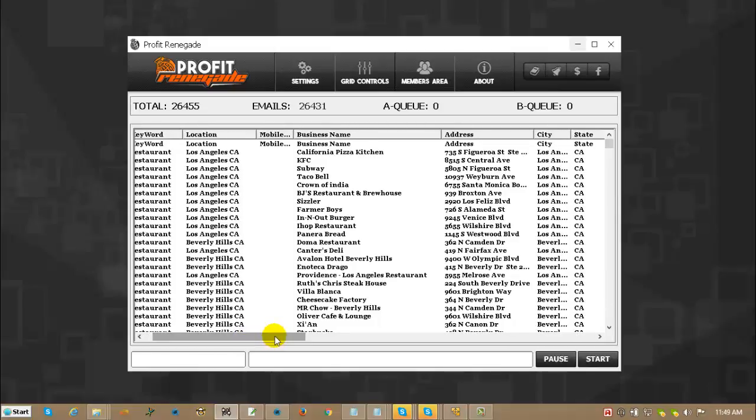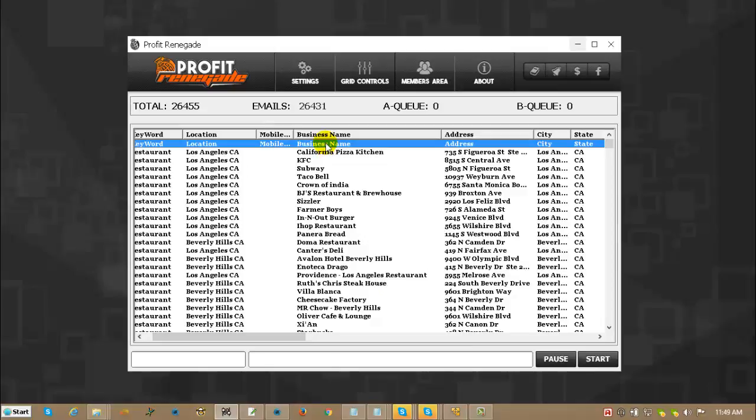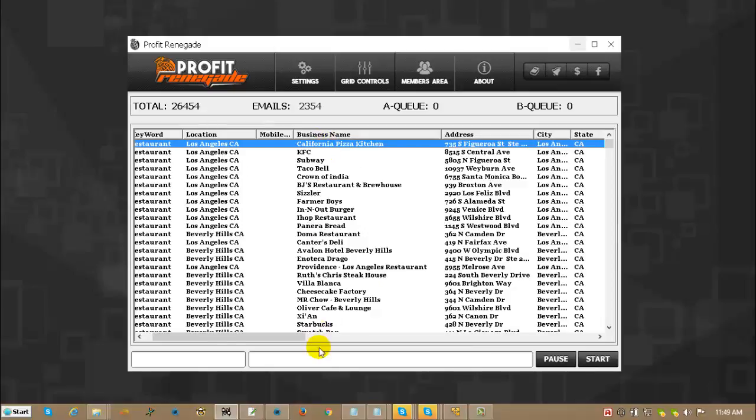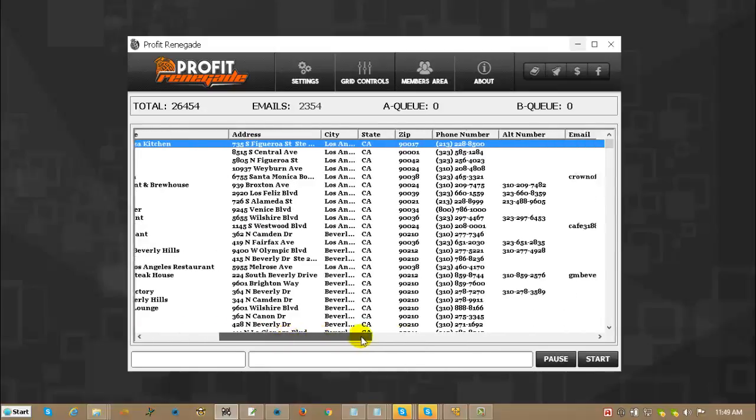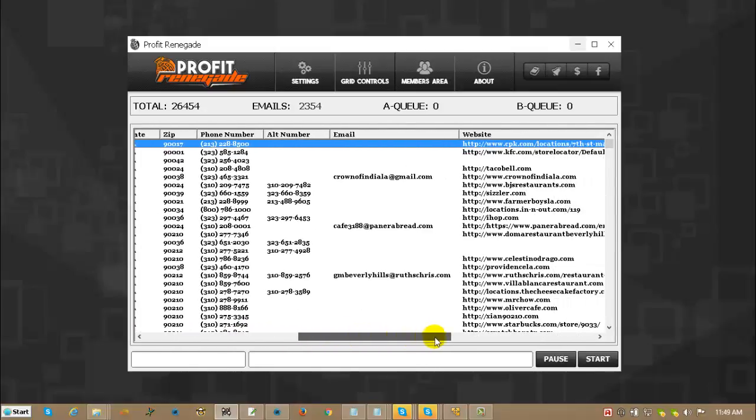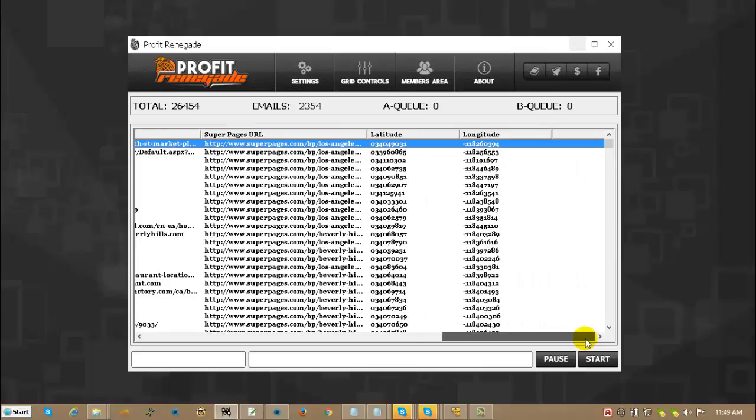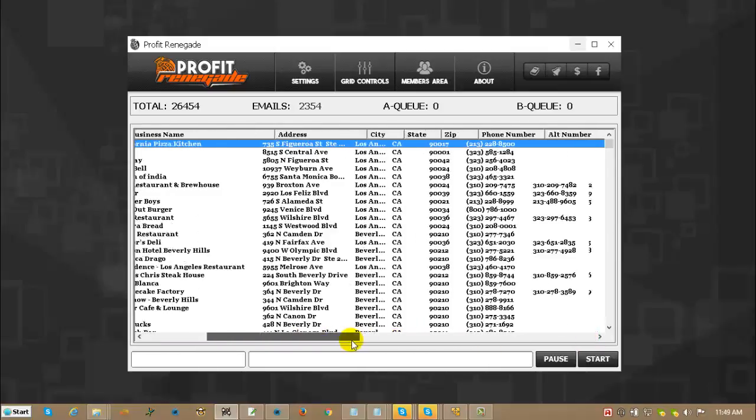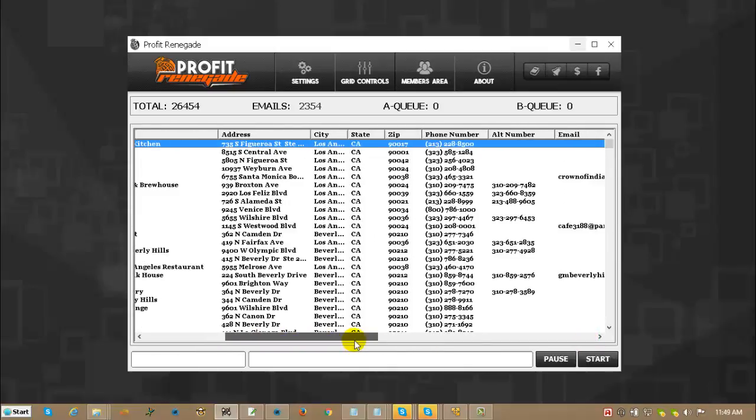So the first thing we're going to do is I'm going to get rid of this extra header line. Not sure why that's there. I'm just going to look and make sure all the fields line up, and they do. Everything is good to go.